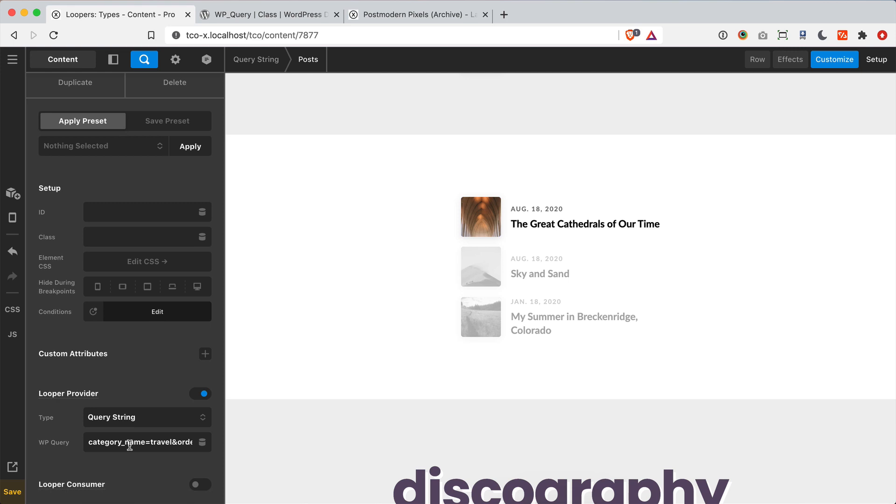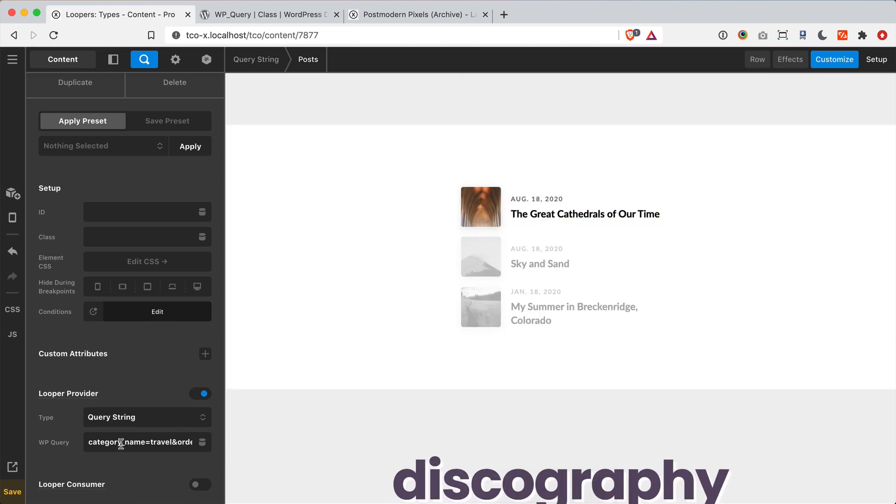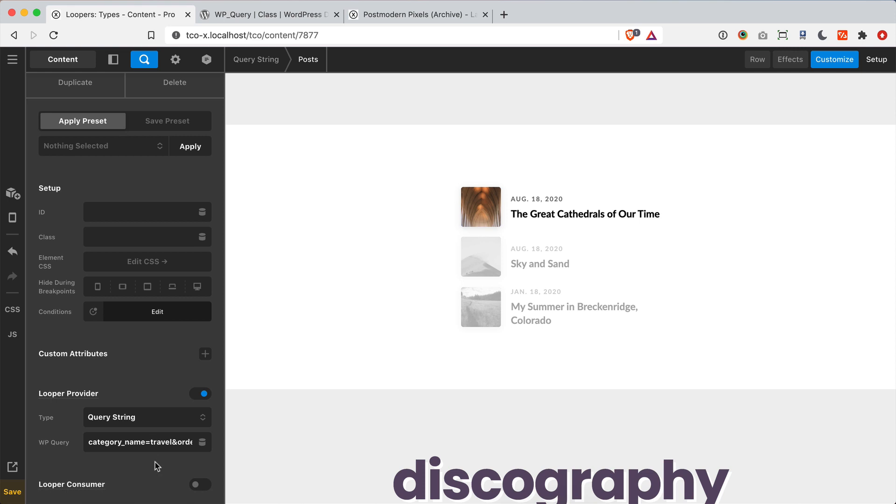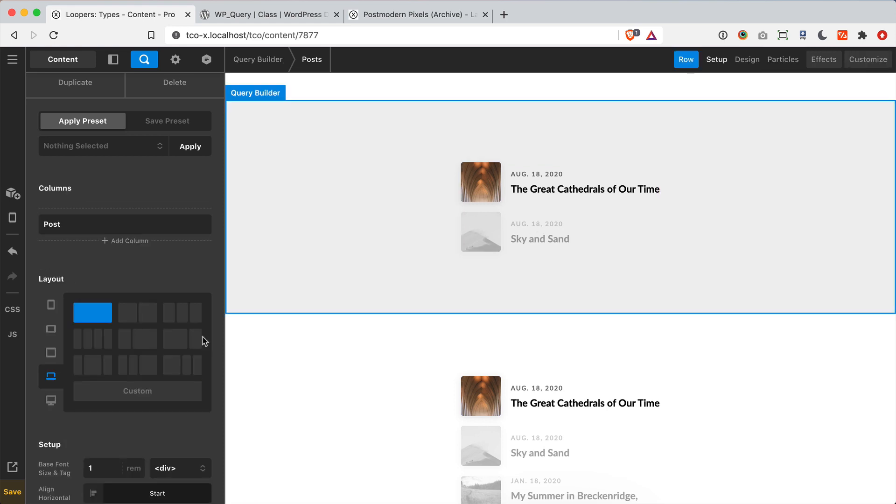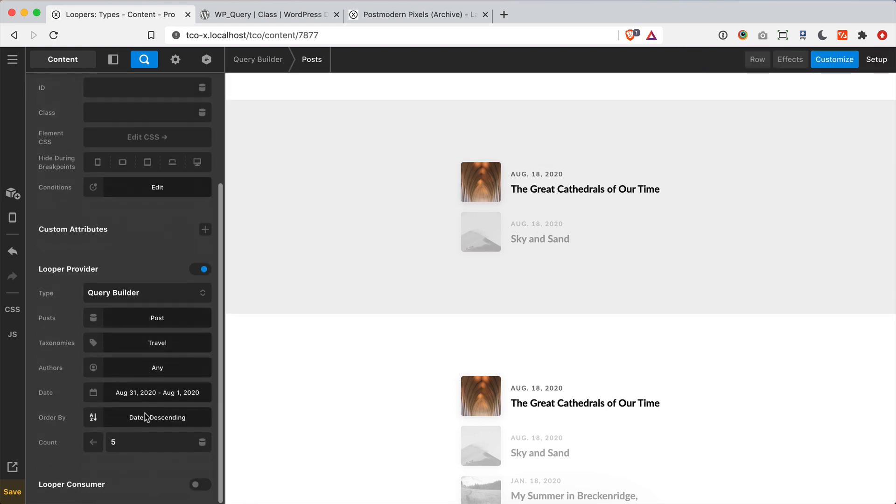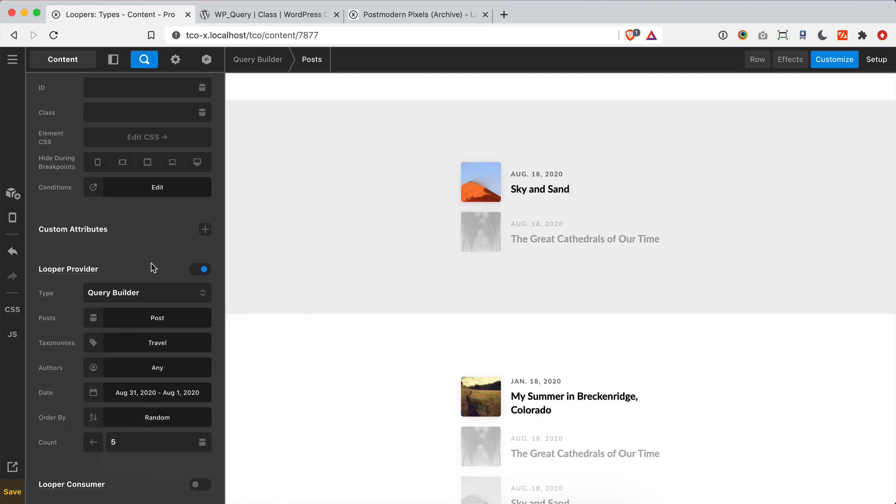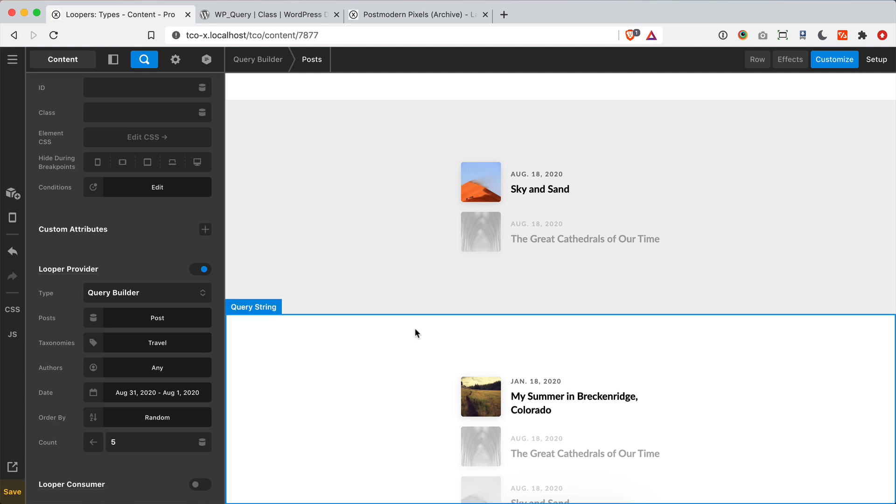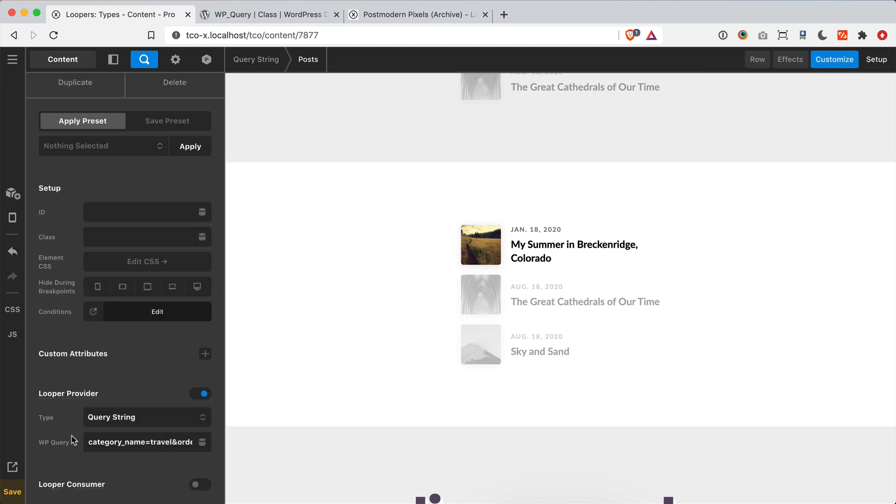So you'll see here, kind of like my previous example, I'm only pulling through my posts that have a category of travel. But then I'm randomly ordering them here so that they show up in a different order every time they render. Now you can, of course, do that up here by jumping over to our order by control and we can order them randomly. But the query builder here is really meant to expose the most used parts of the WP query class. Whereas this query string type effectively allows you to access anything within that class if you are a power user and just really want to dig deep on that.